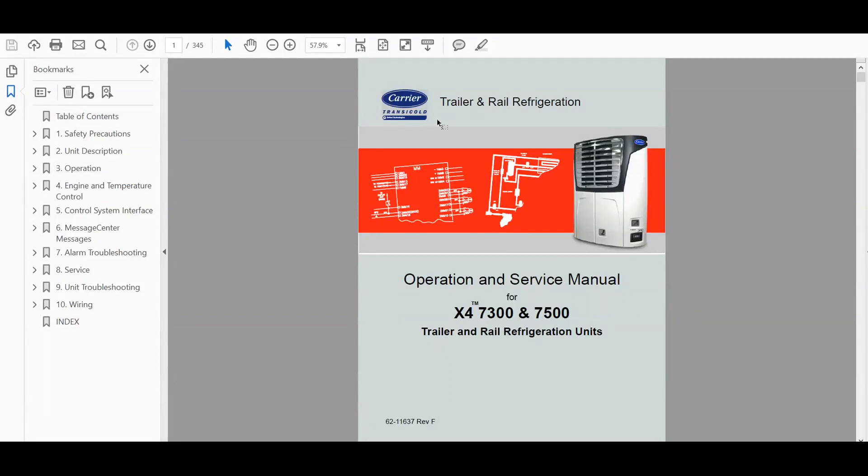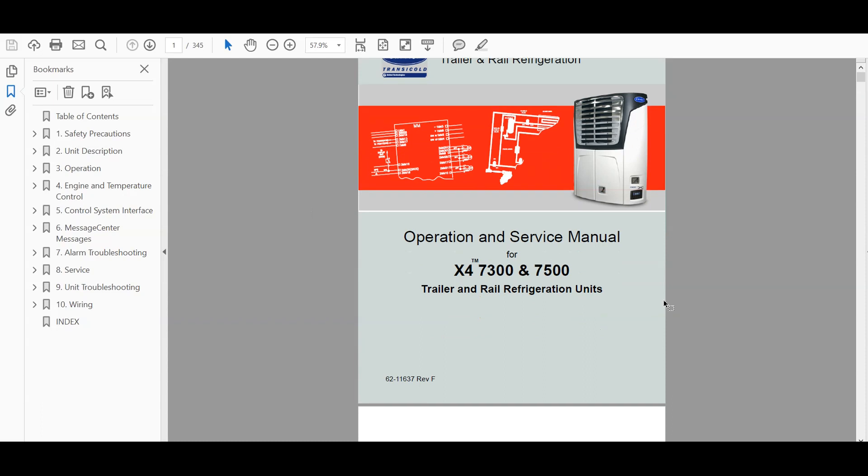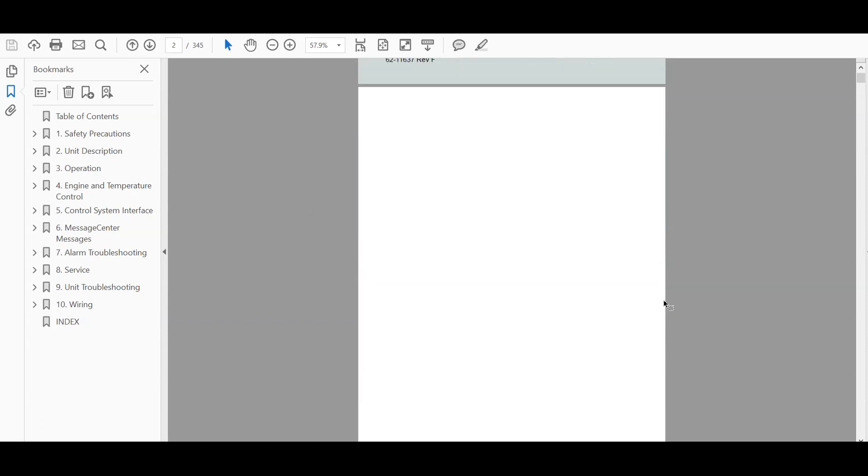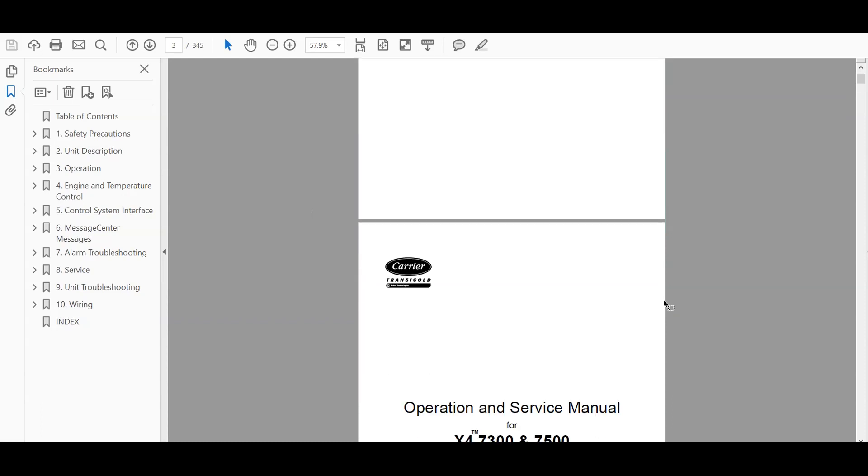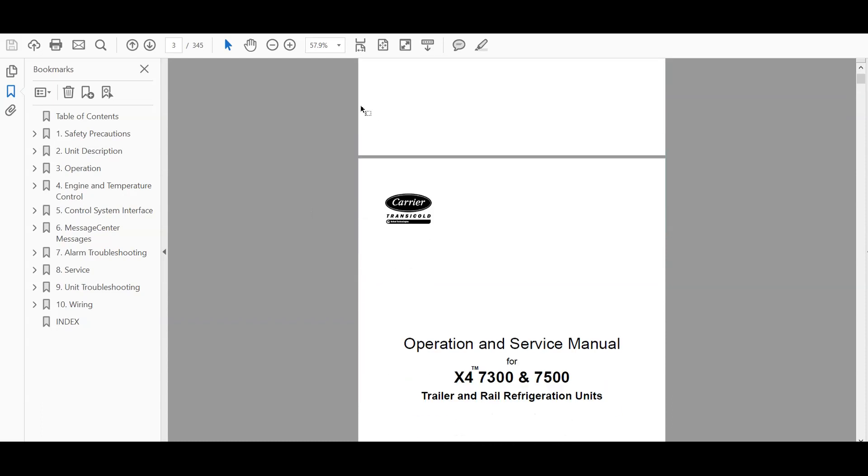This is the Carrier Transicold Trailer and Rail Refrigeration Operators and Service Manual for the X4 7300 and 7500 refrigeration units. This is the same manual that is used in the dealers or you can say a factory manual.